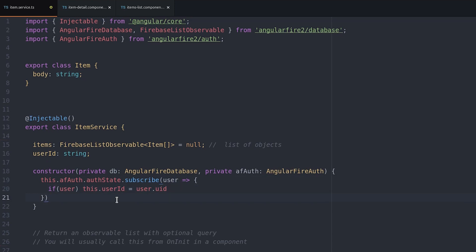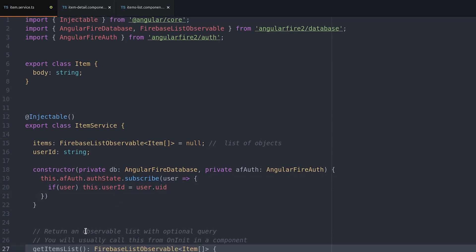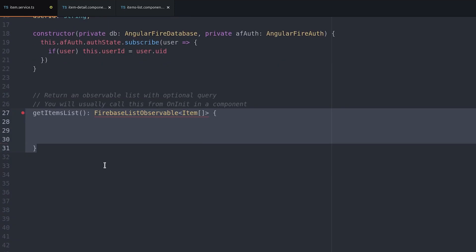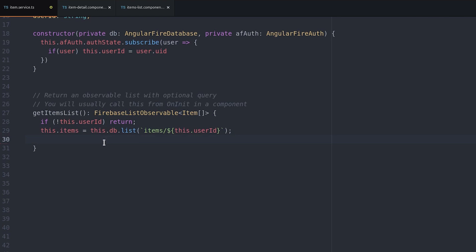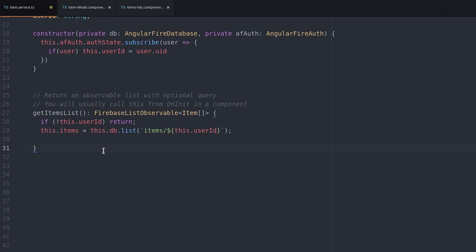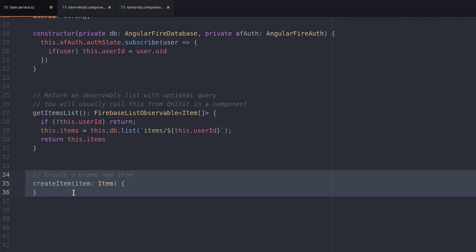Now that we have the user ID we can hit the database for the list that is nested under that user ID. If it's undefined we just return null. If it's defined we interpolate it into the path to the database. If we want to create a new item it's as simple as pushing another item object onto this list observable.